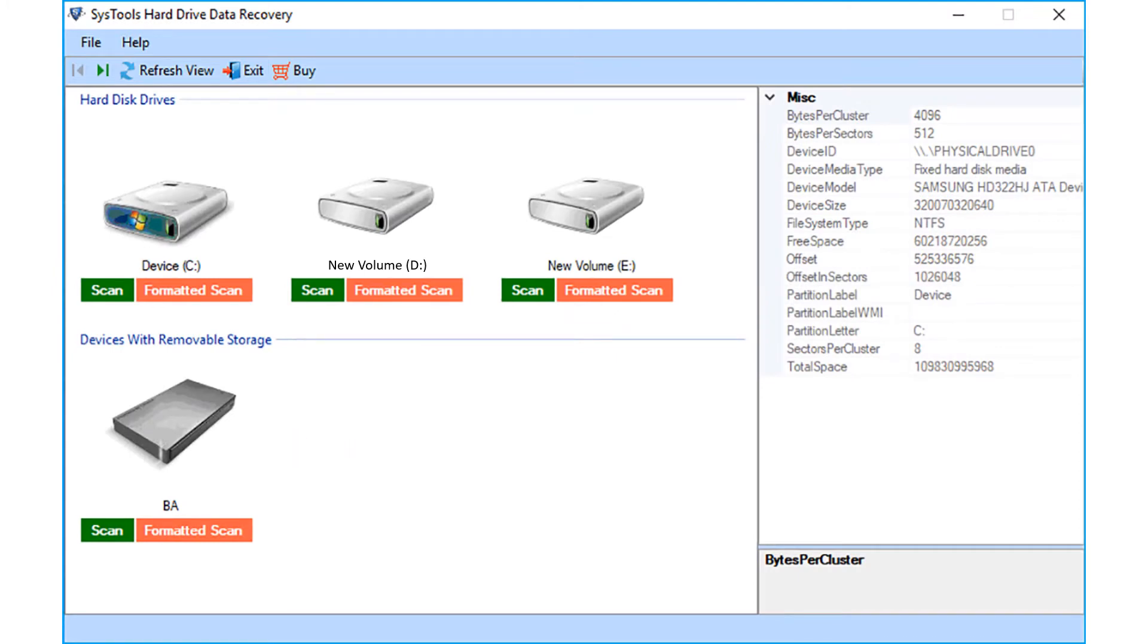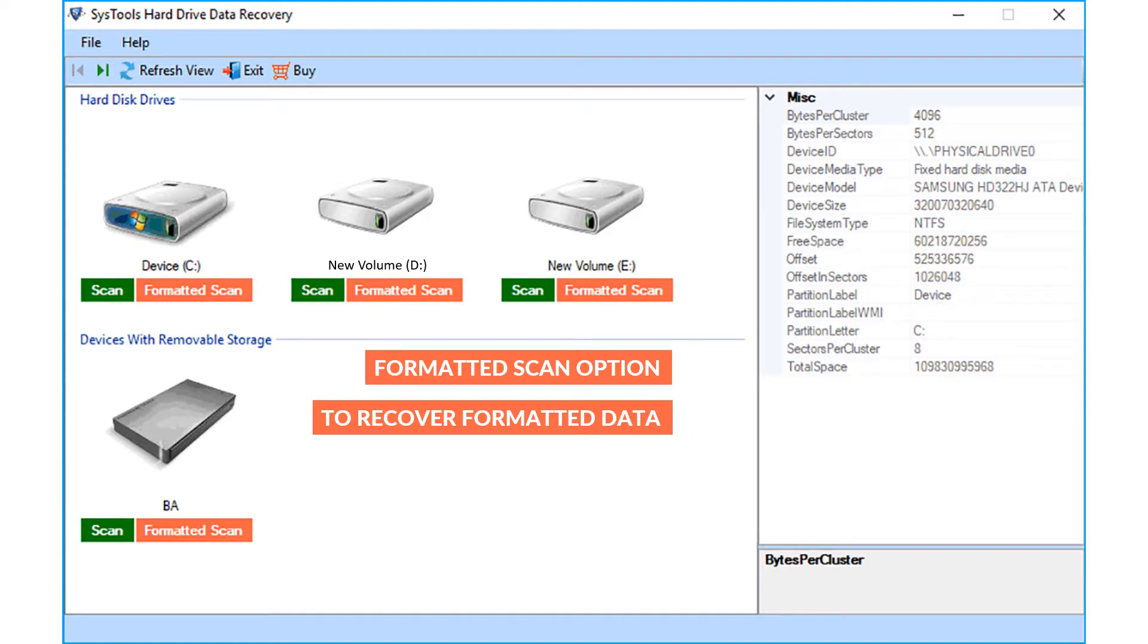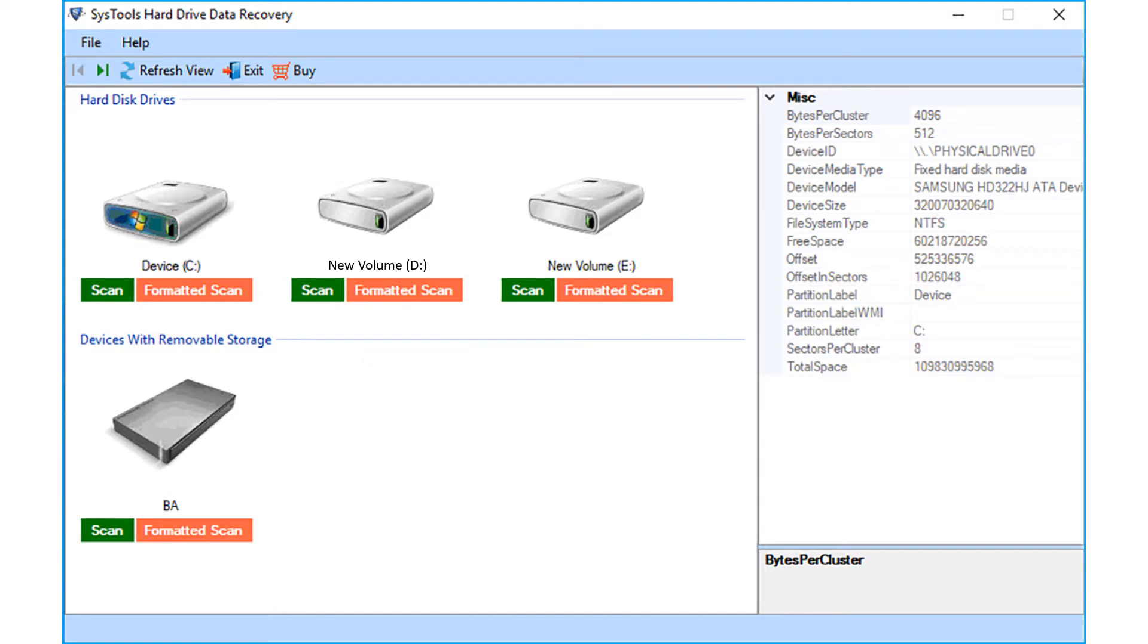Now let's select the formatted scan option, to recover formatted data from a desired partition. Select the desired partition and click the formatted scan option.